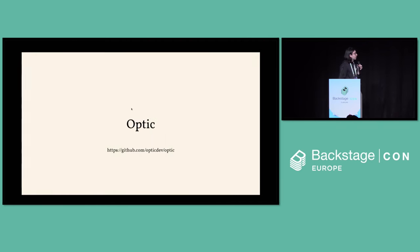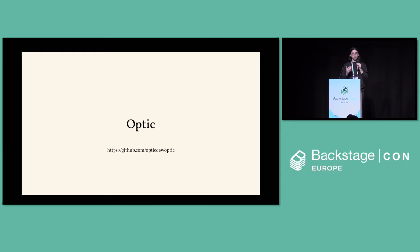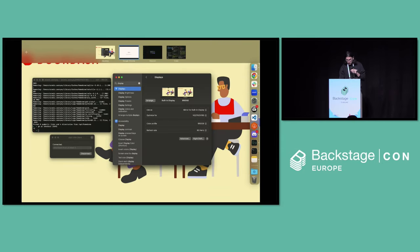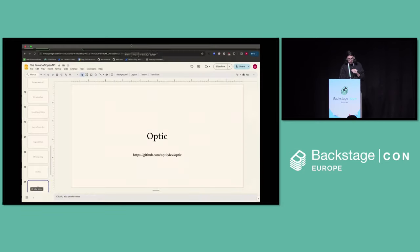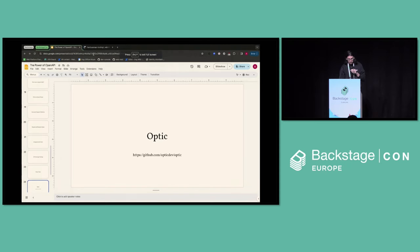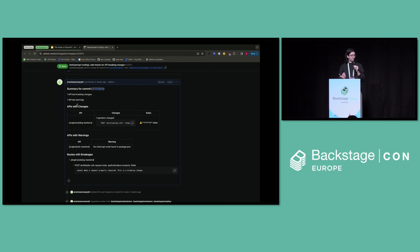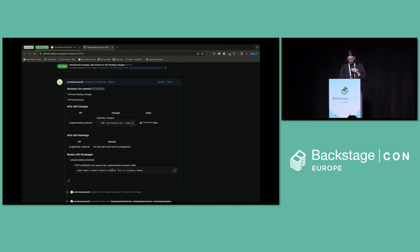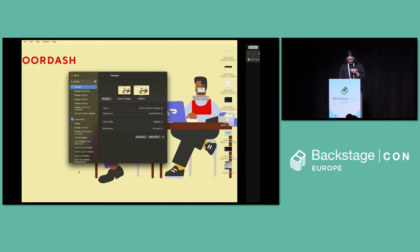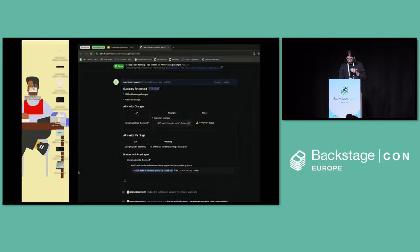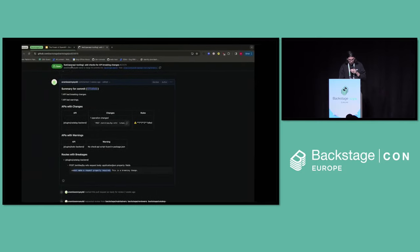So quick shout out to the actual tools we're using under the surface here. So Optic is the one doing the proxying. There's also a really cool feature that they have around breaking changes. So there's a PR currently out for that that would give you a summary on PRs of the actual changes that happened and any breaking changes for your API that might have happened there. In this case, there was a breaking change for making a request property required.